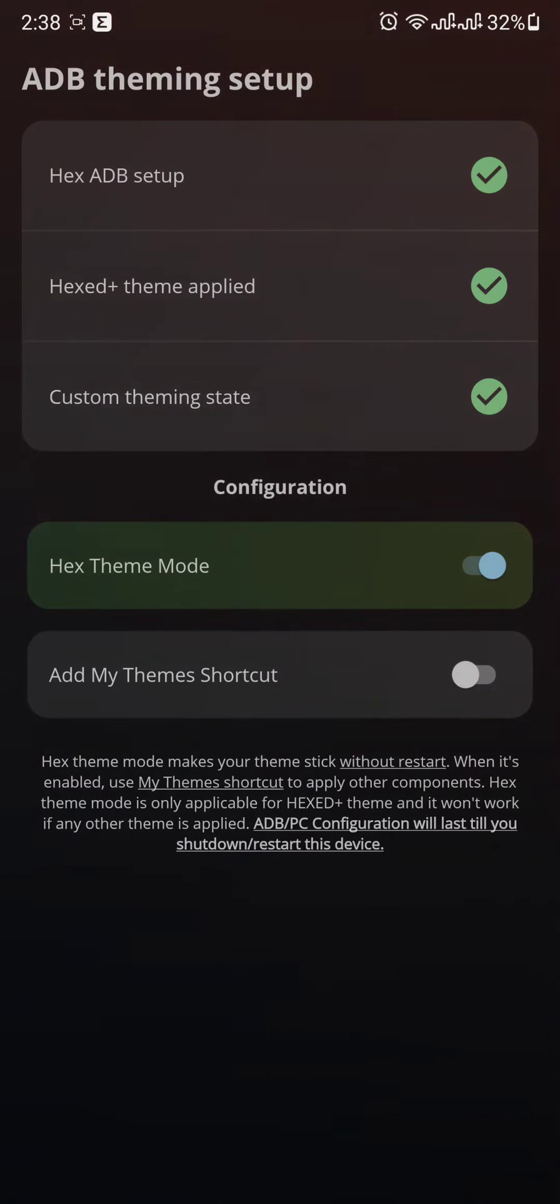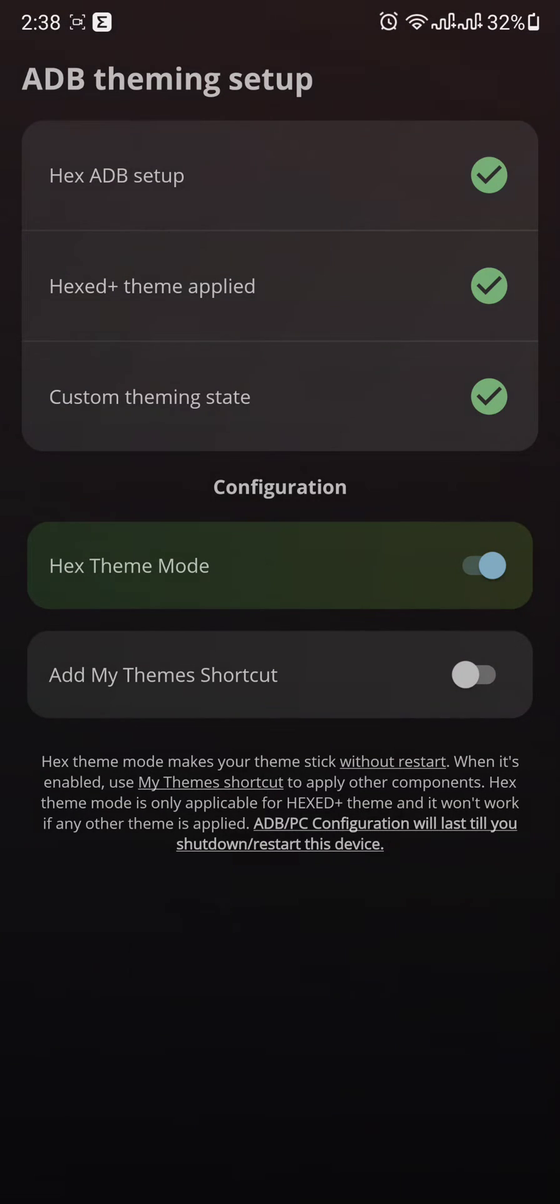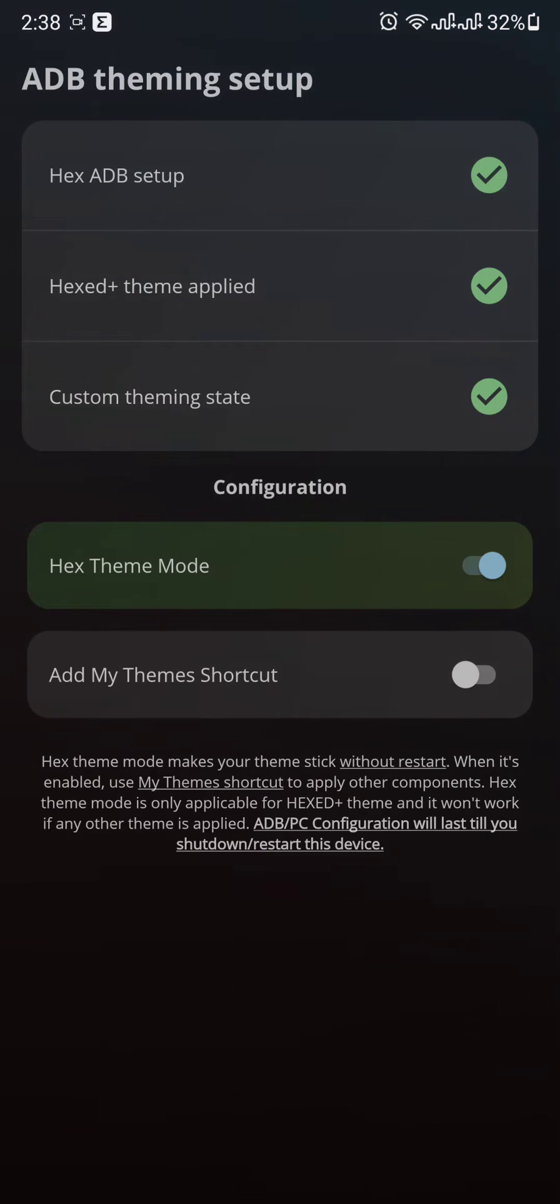After that, all you have to do is go to your Galaxy Themes and apply Hex theme. For the Hex Plus theme, you have to use the try it out option. Do not click on the buy option.